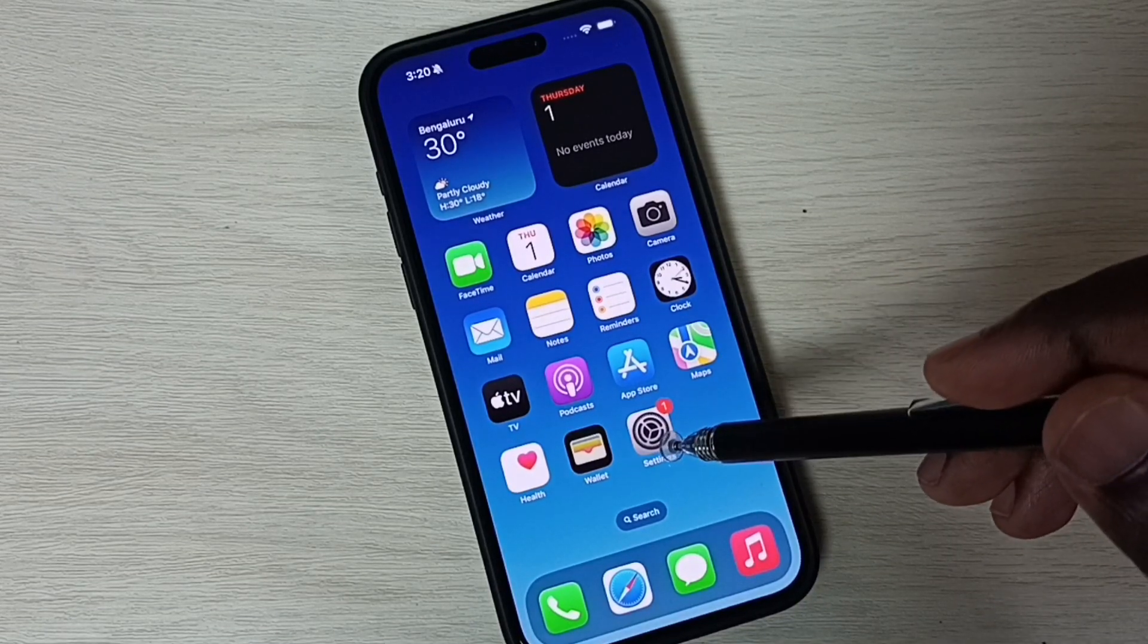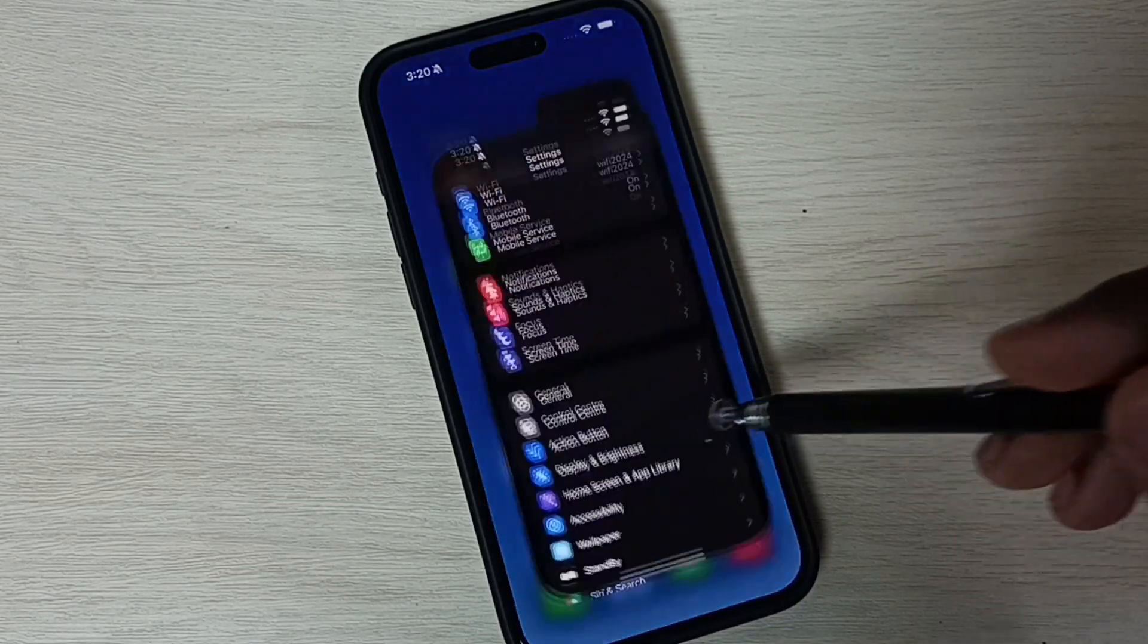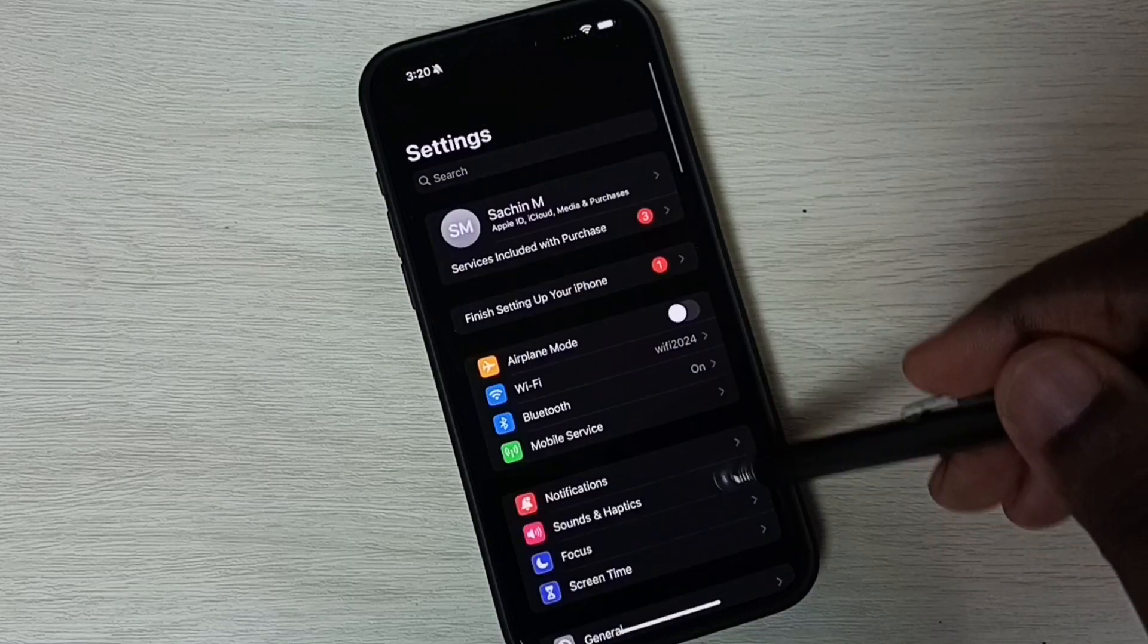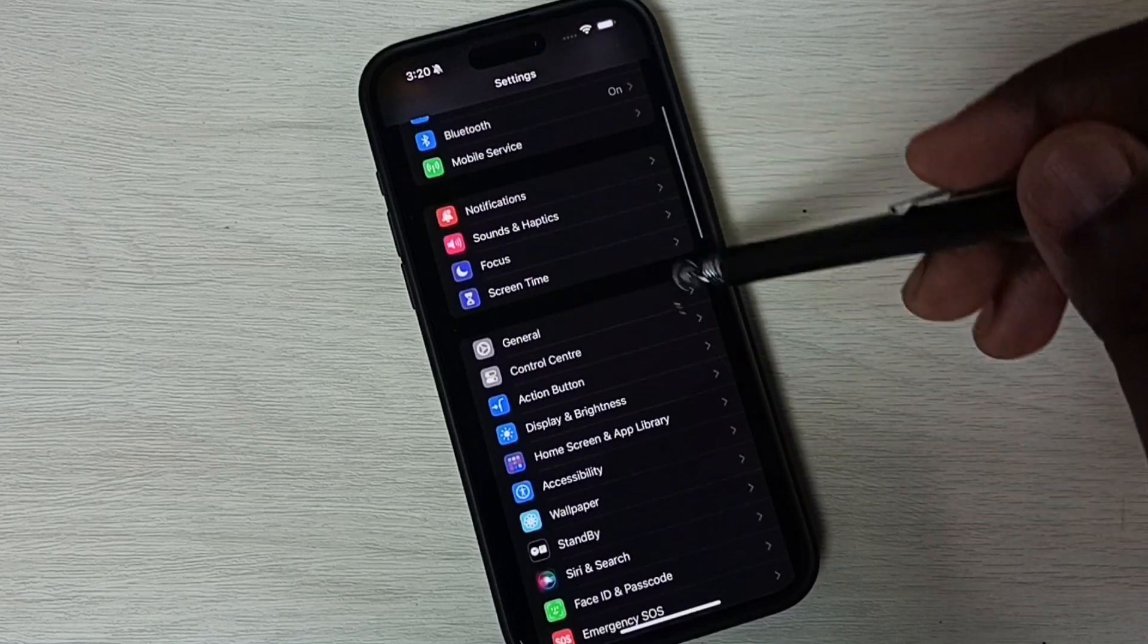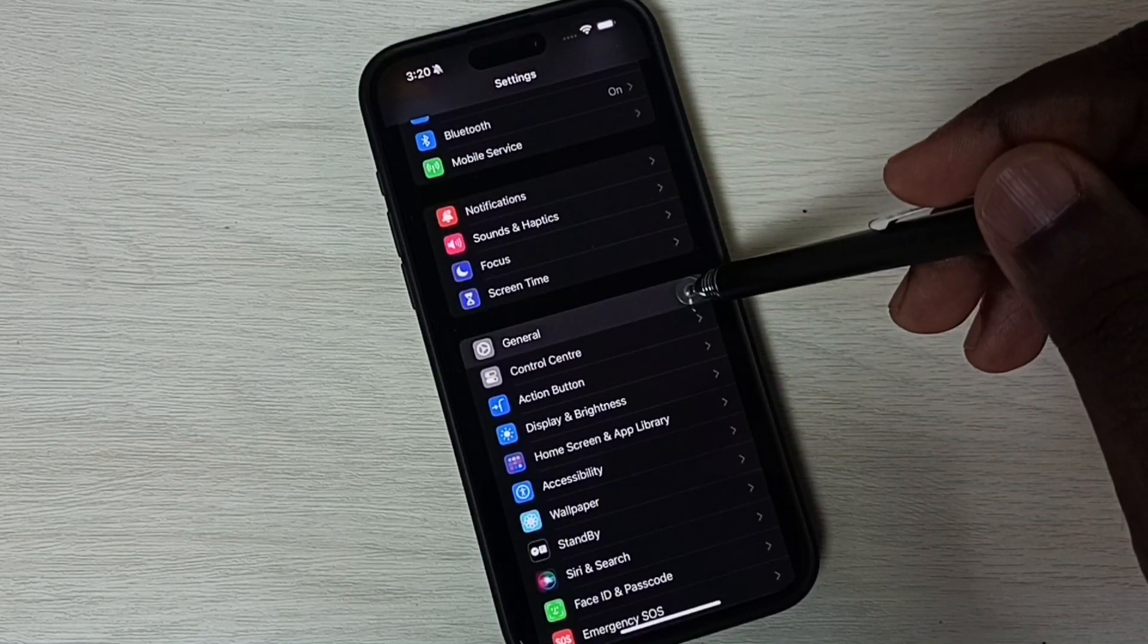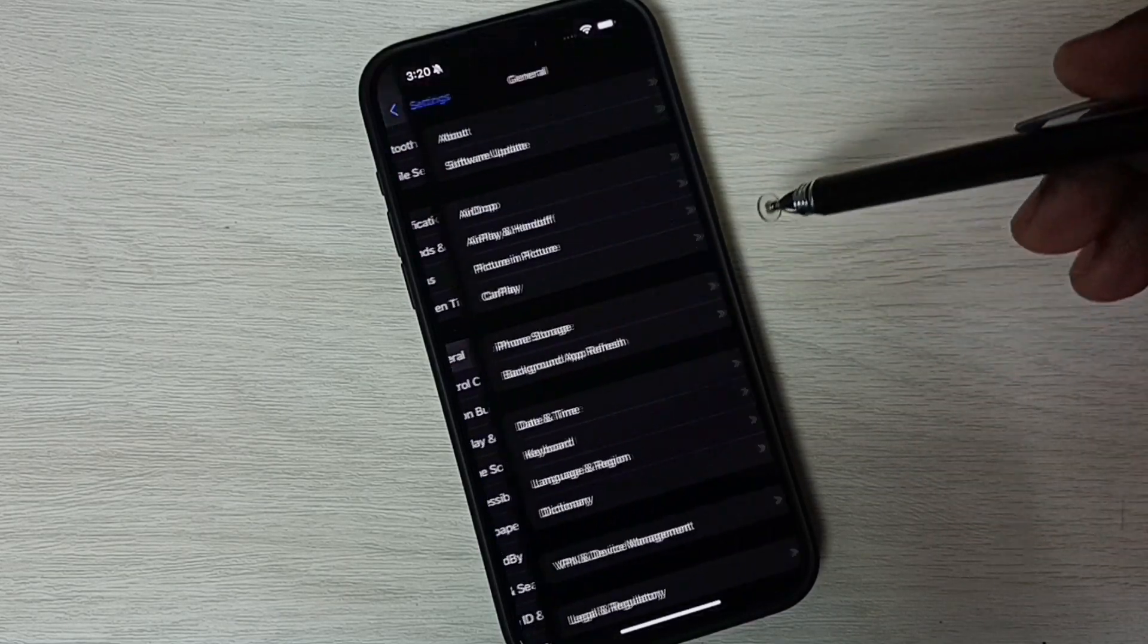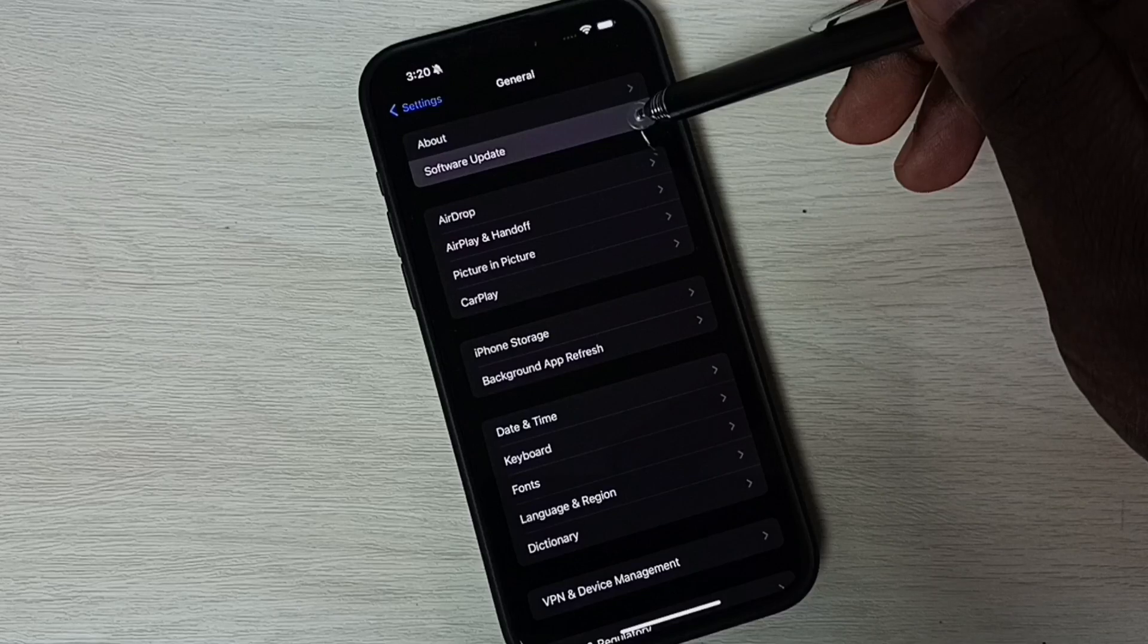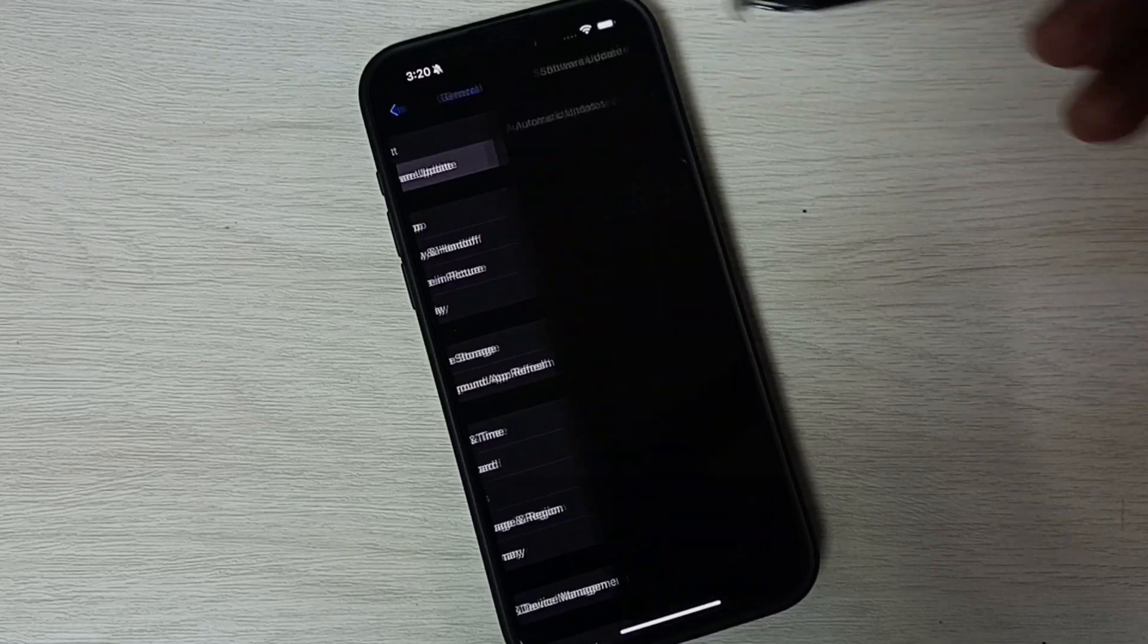Go to settings, tap on the settings app icon. Then tap on general. Tap on software update.